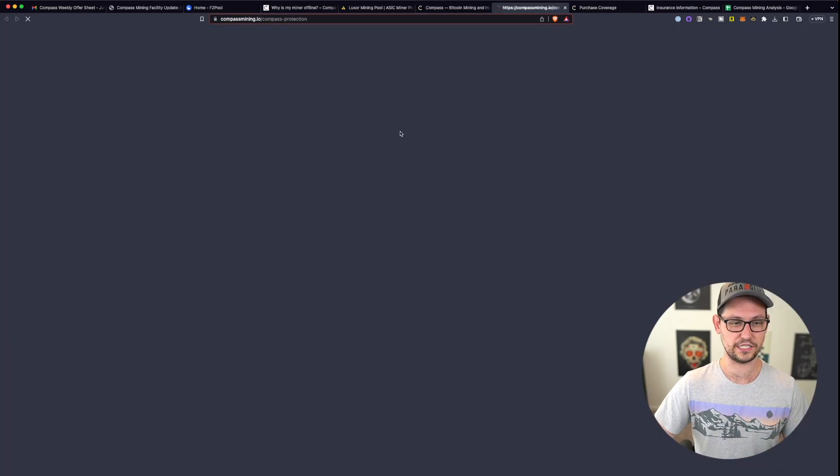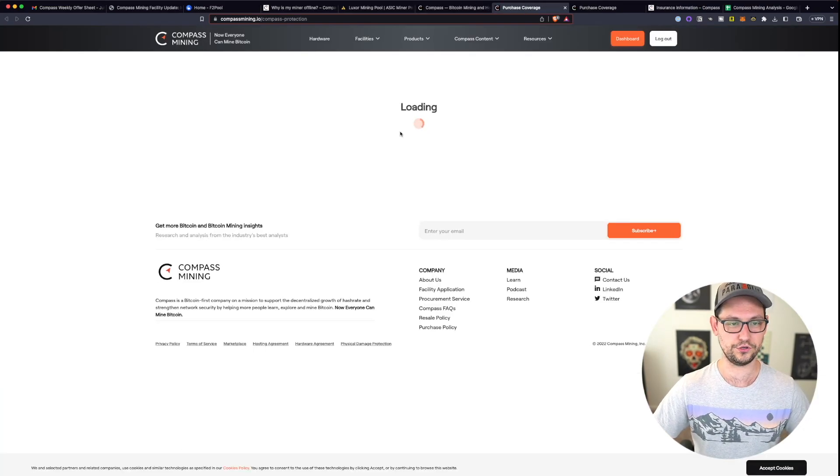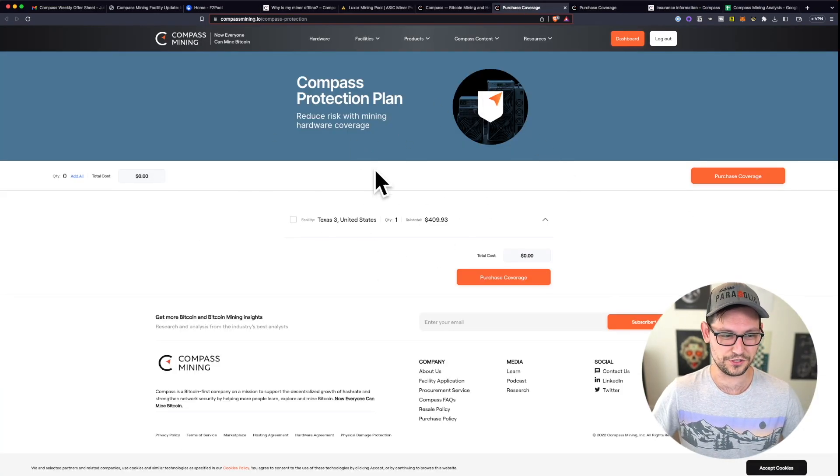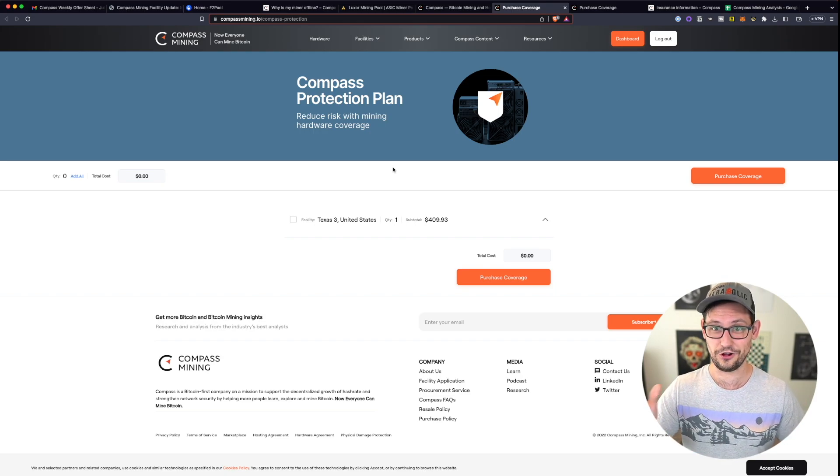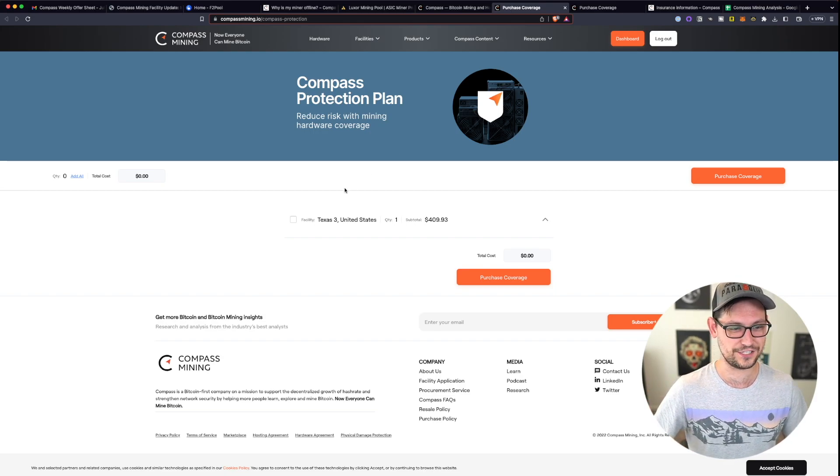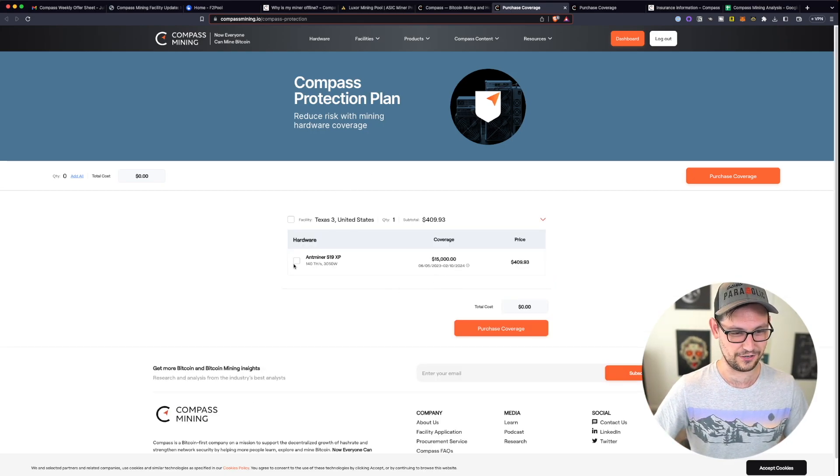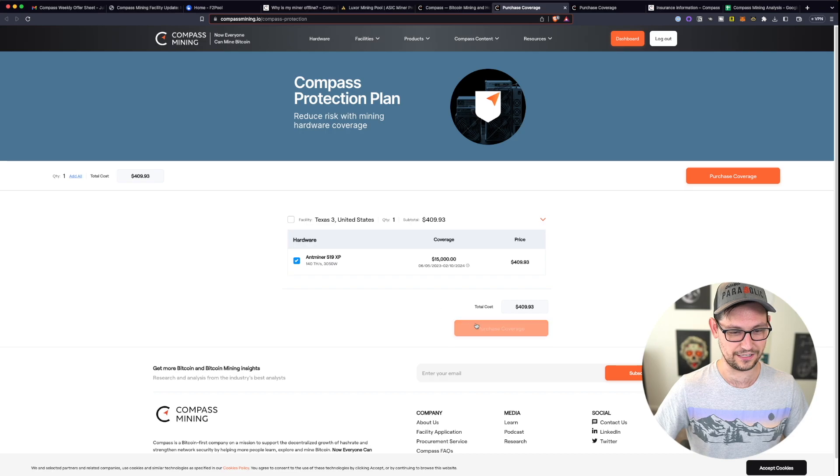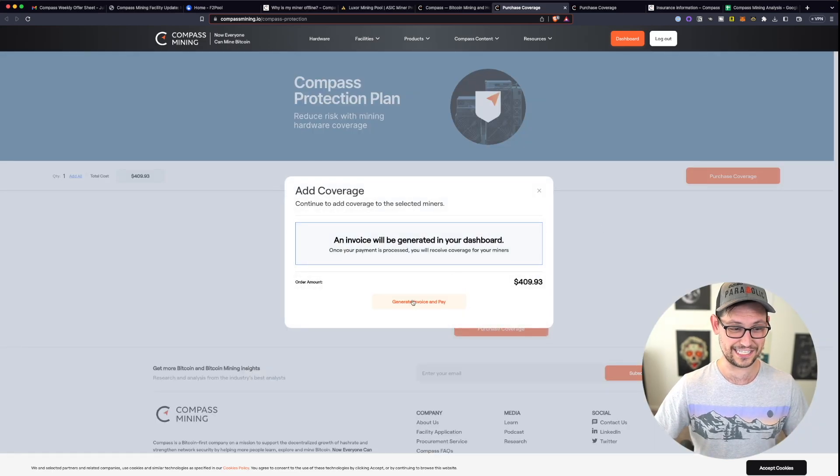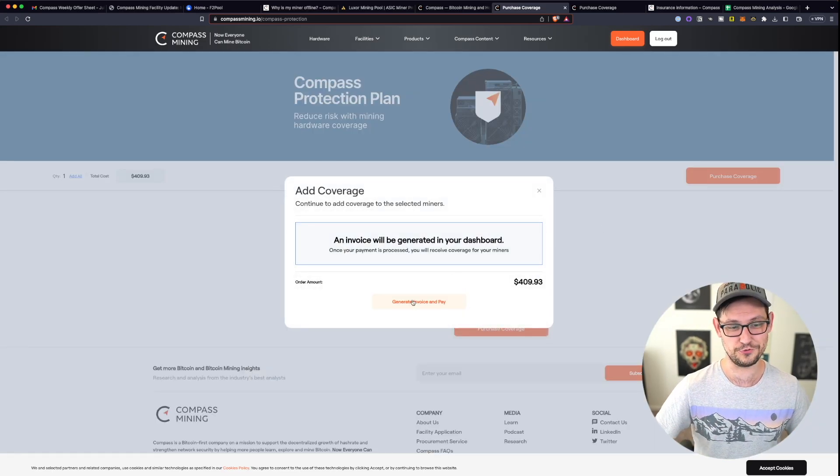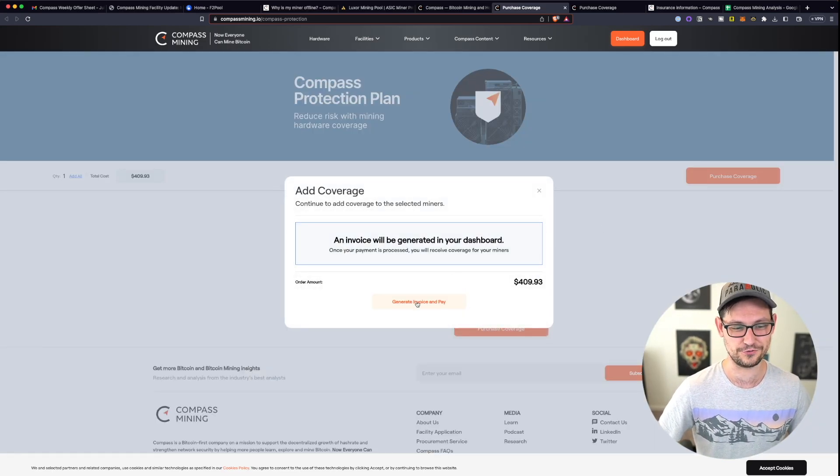This is basically insurance for your miner. And you can see here, they bring you to the screen where it just doesn't tell you at all what the coverage is. So if I just click this and then click on my miner and then click purchase coverage, they still don't tell you what the insurance is or what it does.